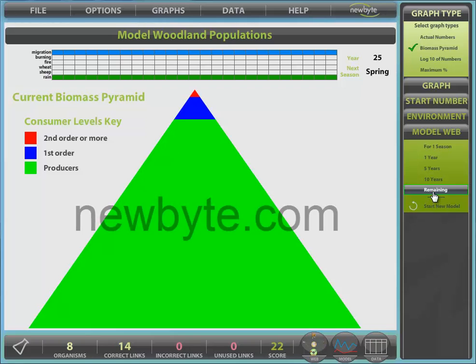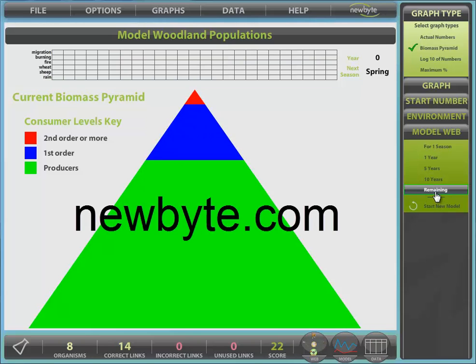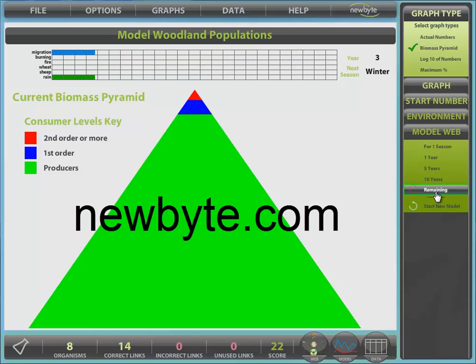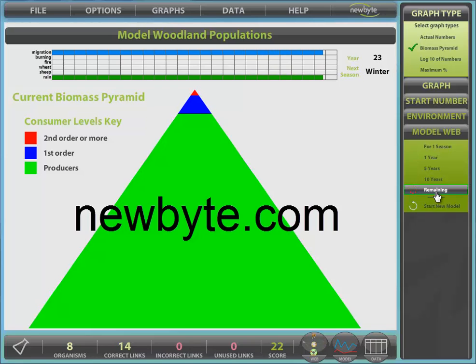Visit our website for more information to trial this and other programs.